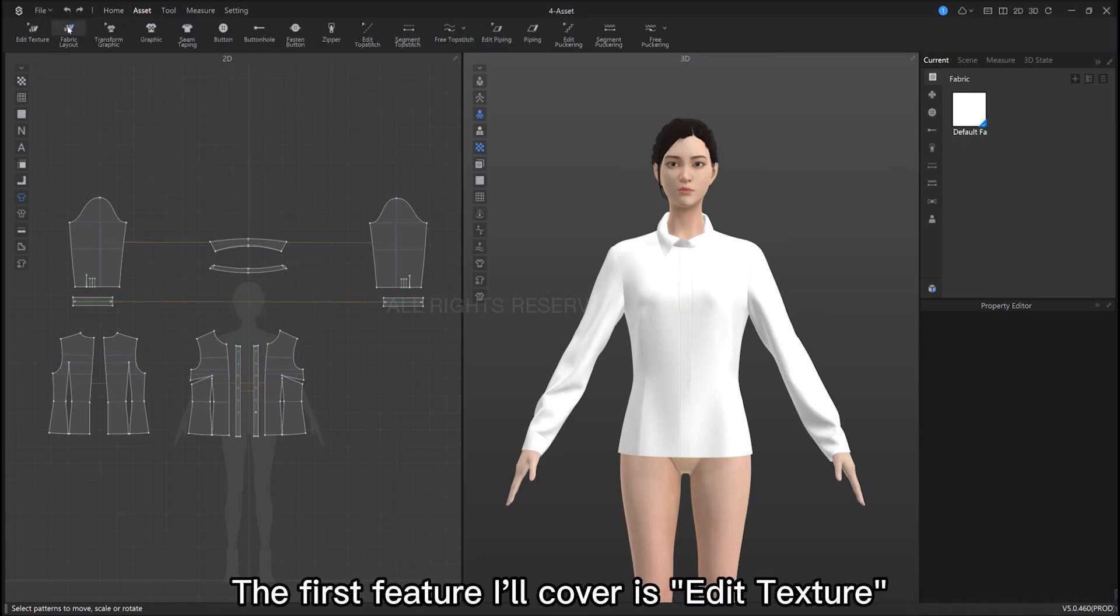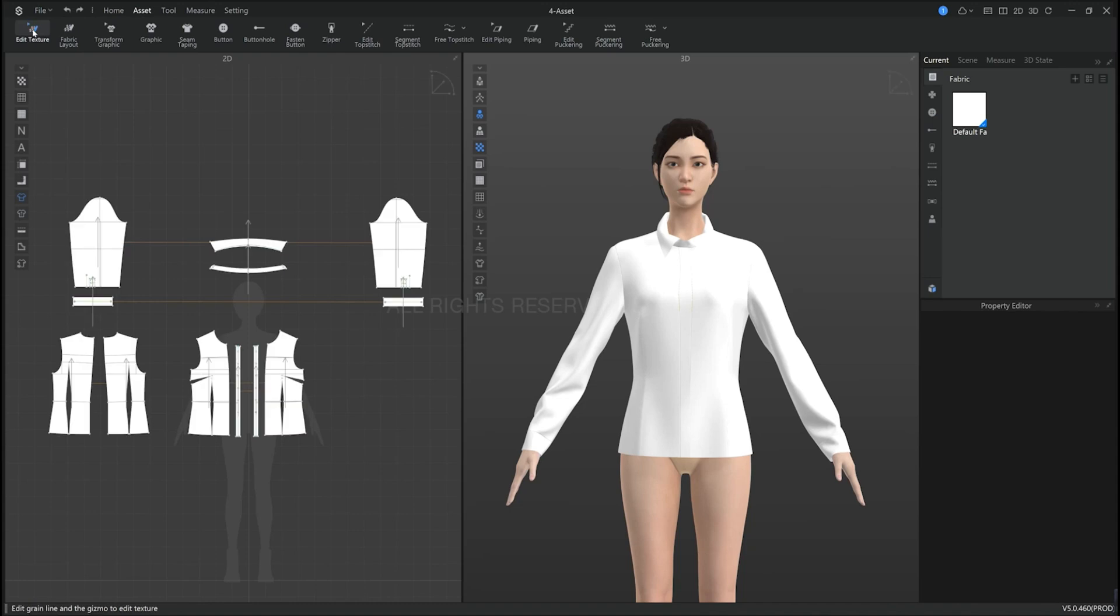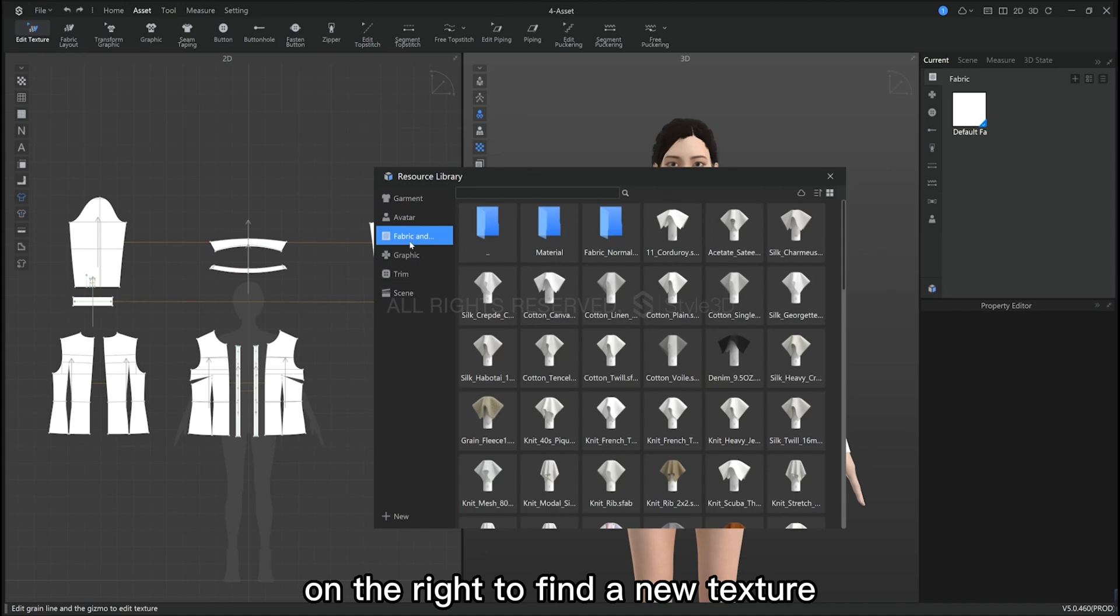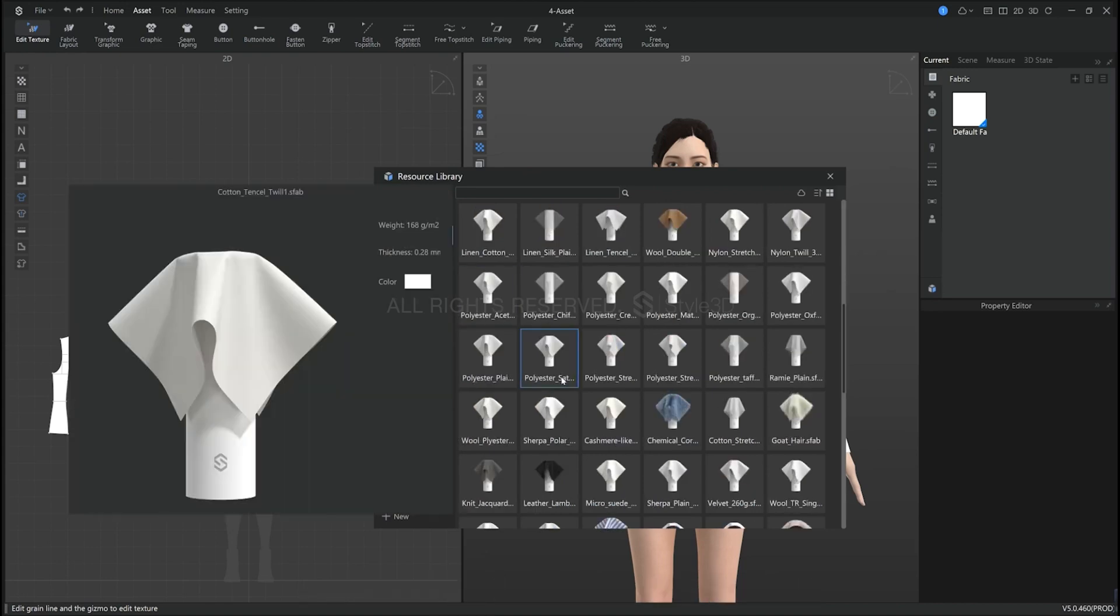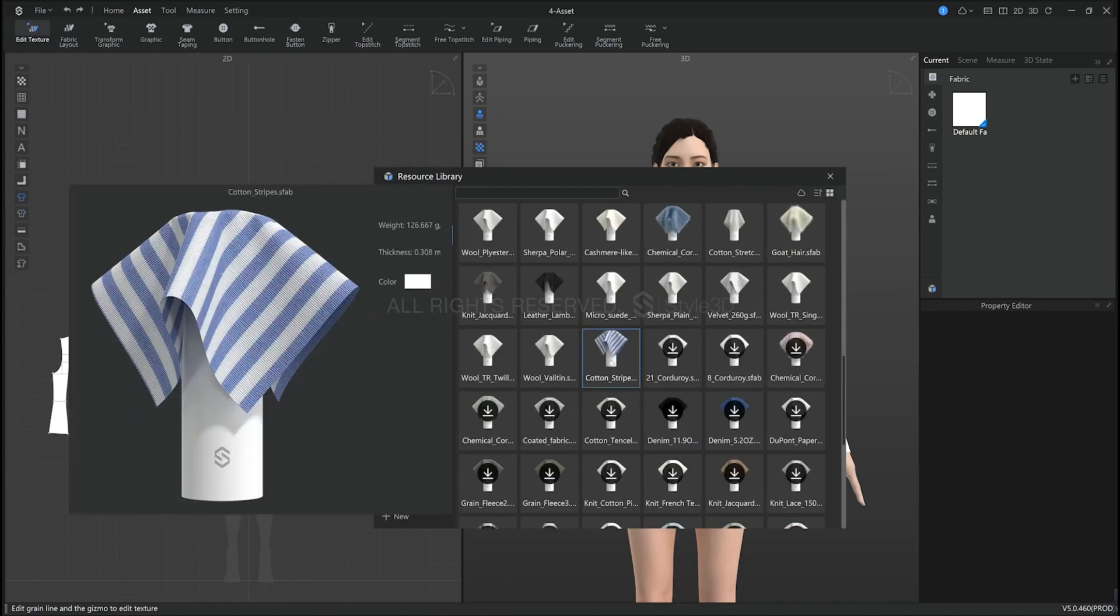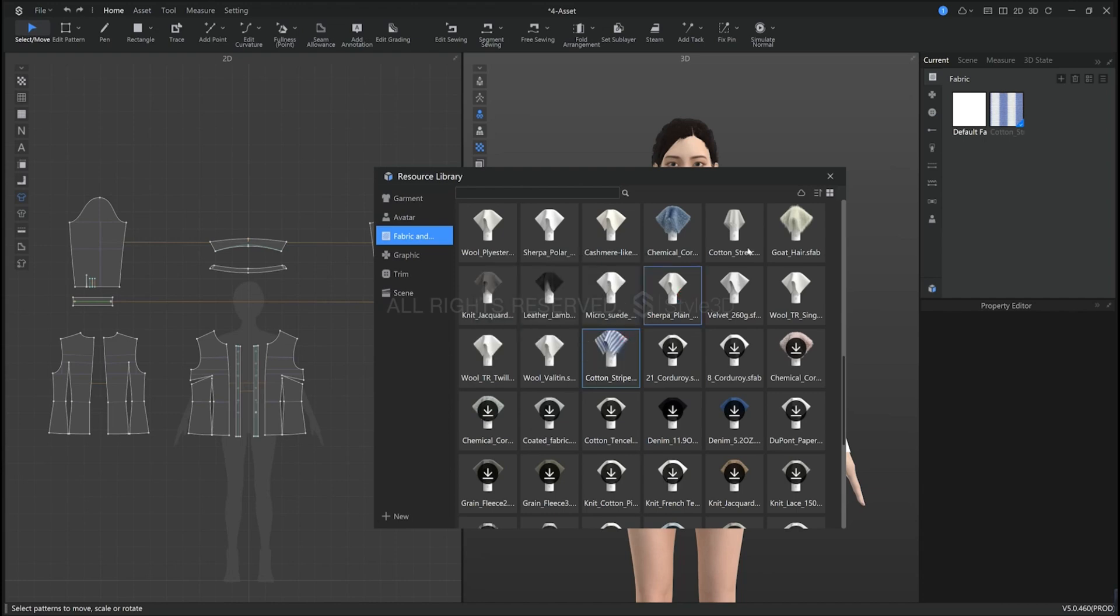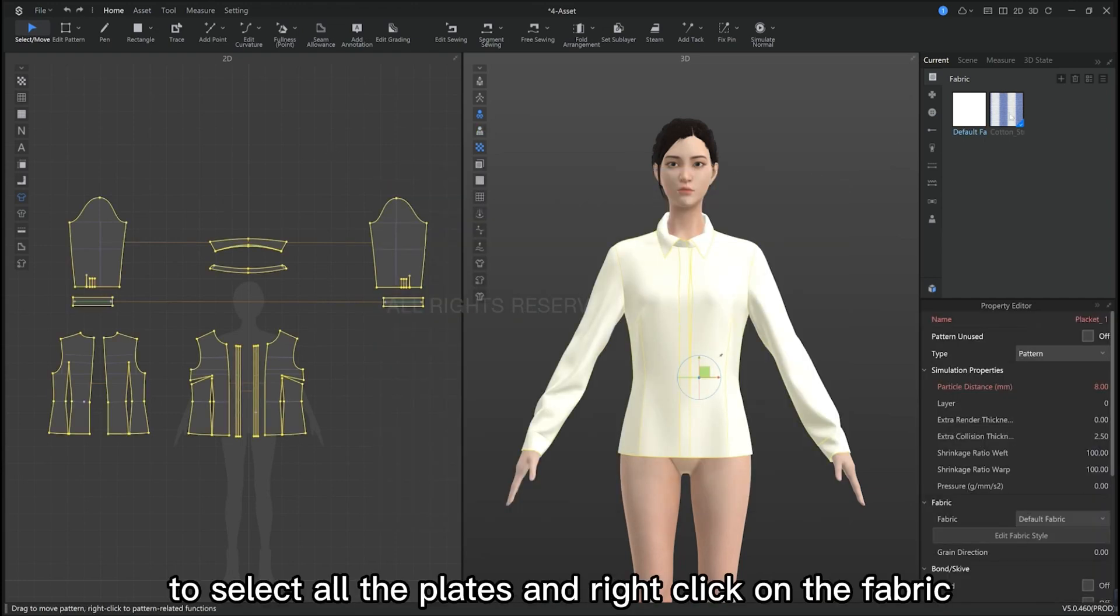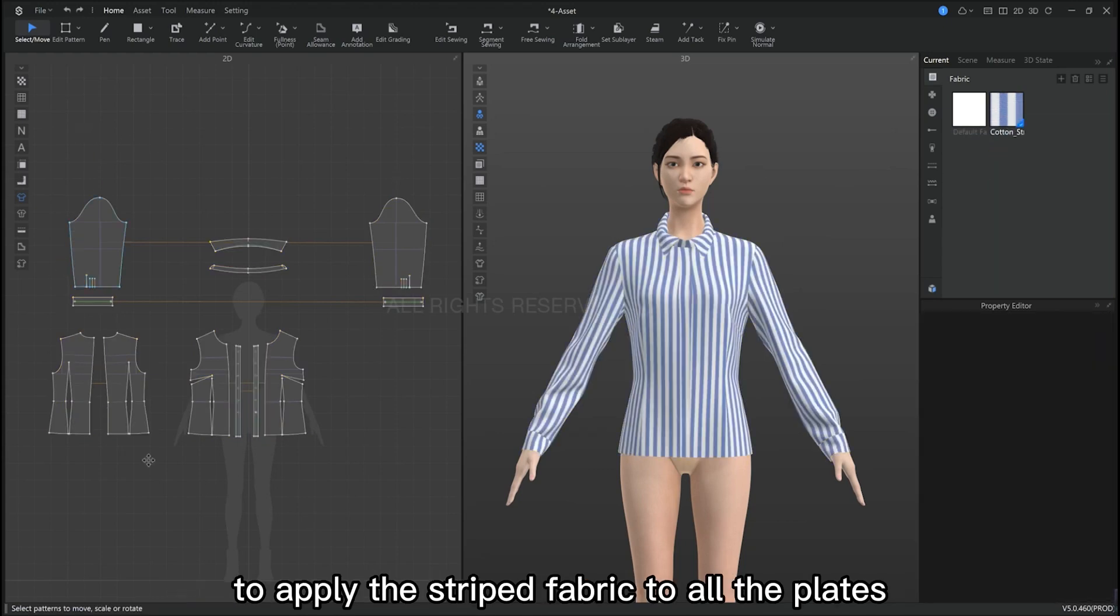The first feature I'll cover is the Edit Texture tool. We need to import a new texture. You can open the library on the right to find a new texture. Then we press Ctrl A to select all the pieces. Then click right on the fabric to apply our striped material to all the pieces.